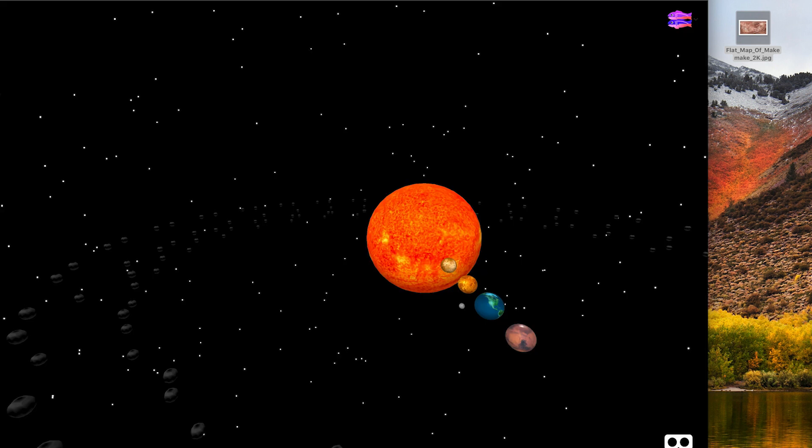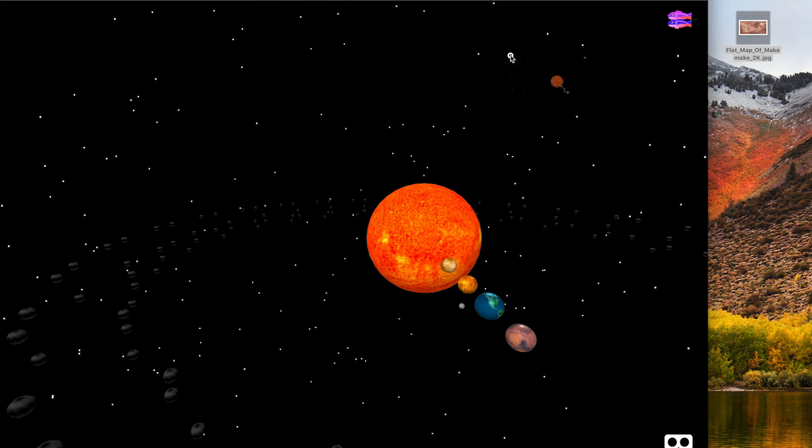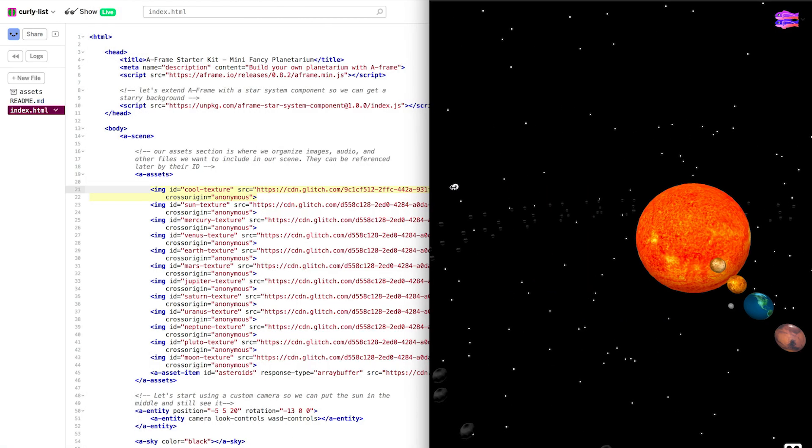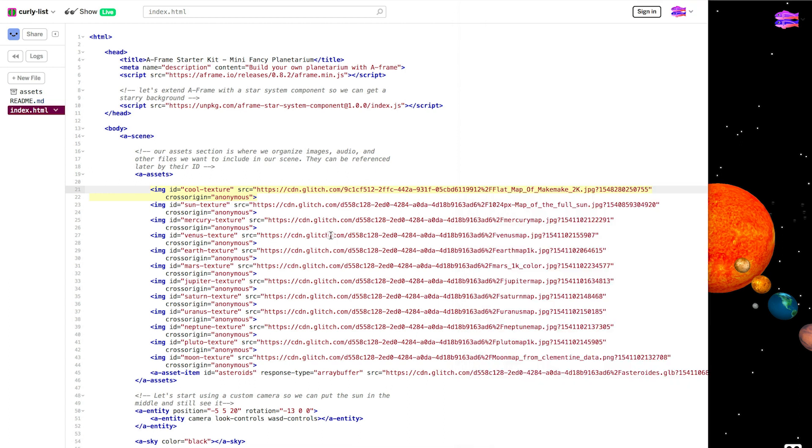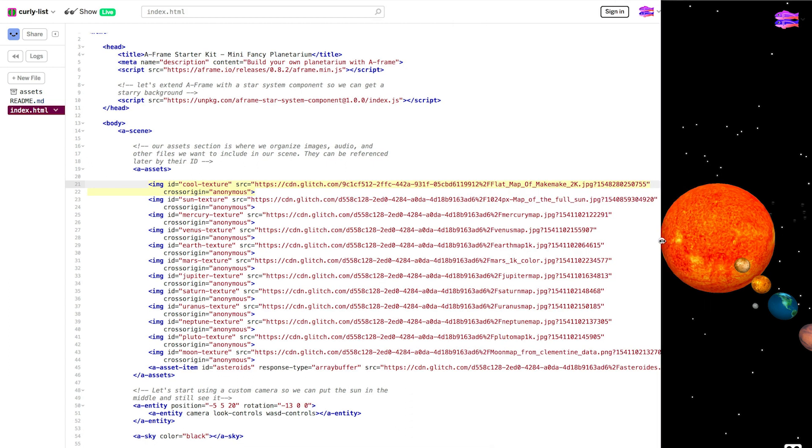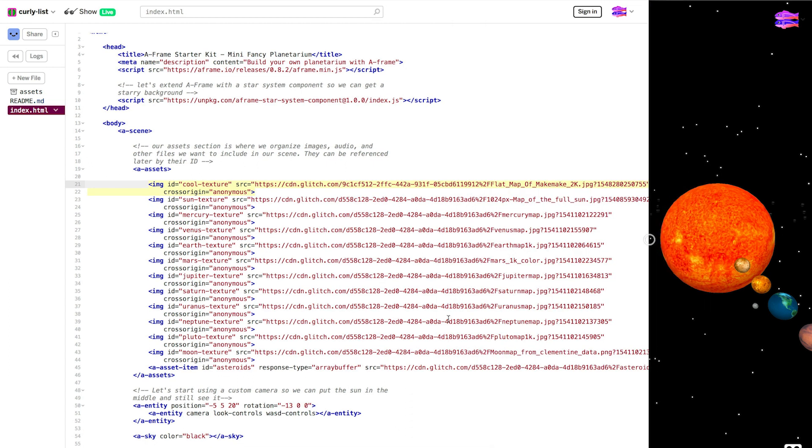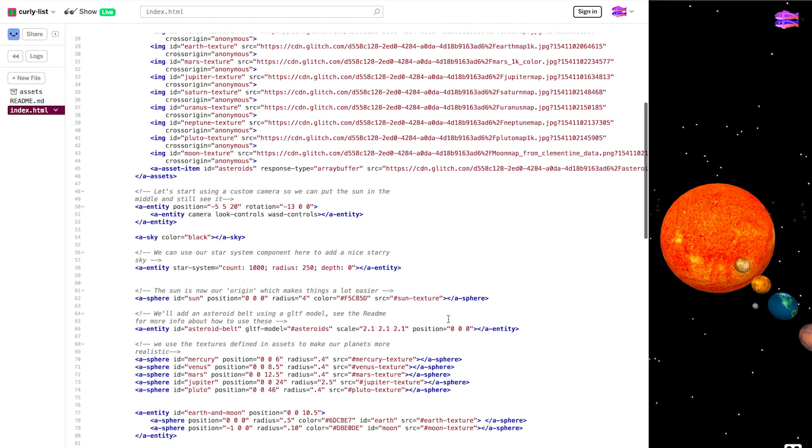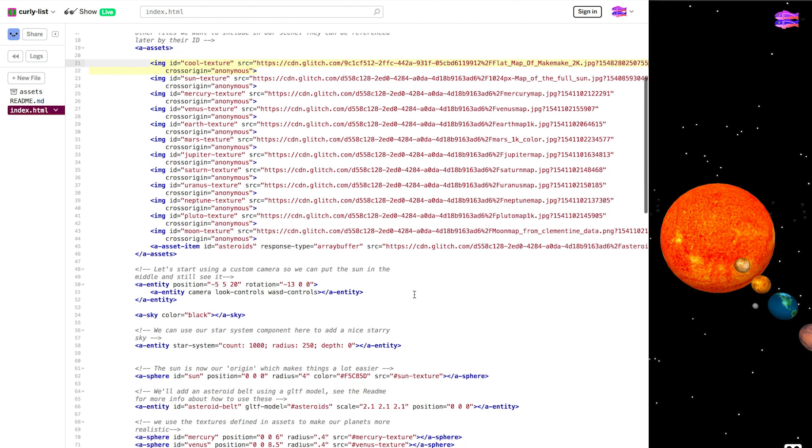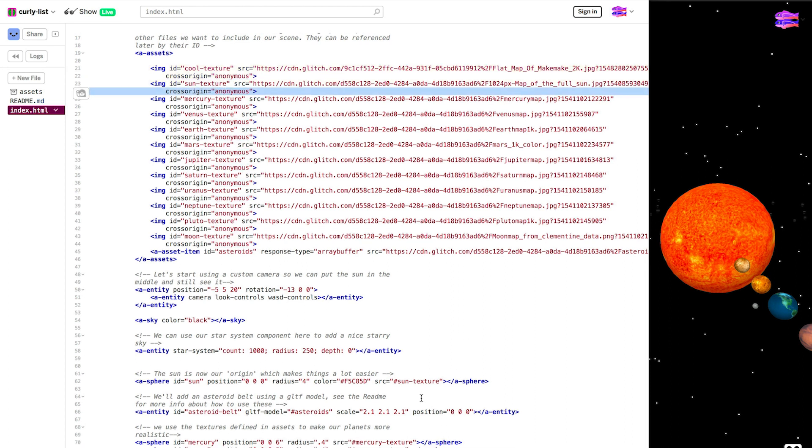So I'm going to take my scene and drag it into a new window so that I can see it while I'm editing. And now we're going to see what we want to edit. So let's try out this texture on the sun. Right now the sun is using sun texture, which is up here. But let's change this value to cool texture.